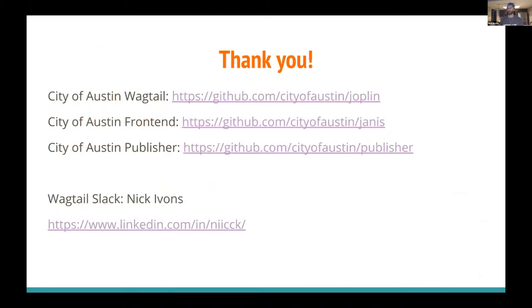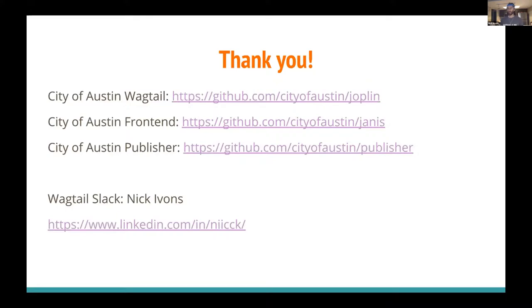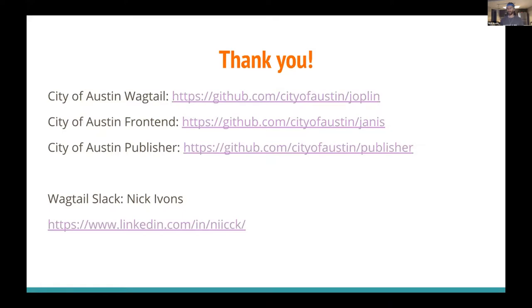So that's it. Thanks so much for listening. If you'd like to see any of our complete code, the project is totally open sourced on GitHub. Janus is the name of the decoupled React front end. Joplin is the name of our Wagtail back end. And as a bonus for anyone who's curious, you can look at the publisher repo to see how we use DynamoDB and serverless JS to build and publish pages. If you want to talk more about this, you can reach me on the Wagtail Slack channel. It's just my name, Nick Ivons, or on LinkedIn. So thank you very much. And I'm open to any questions.